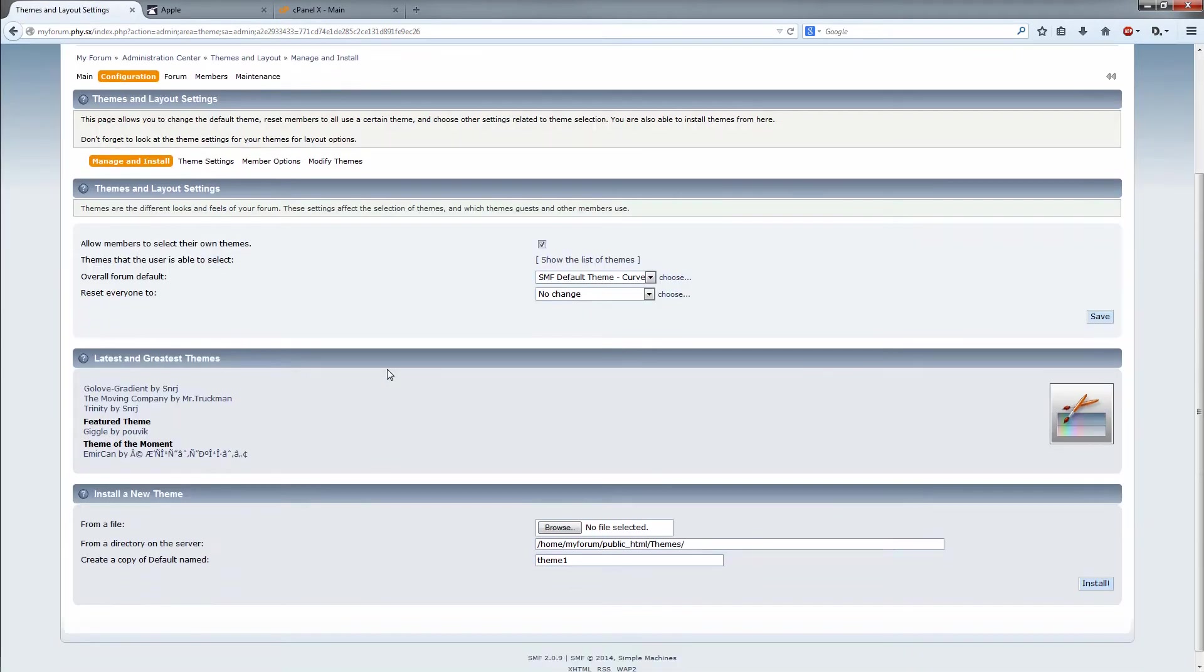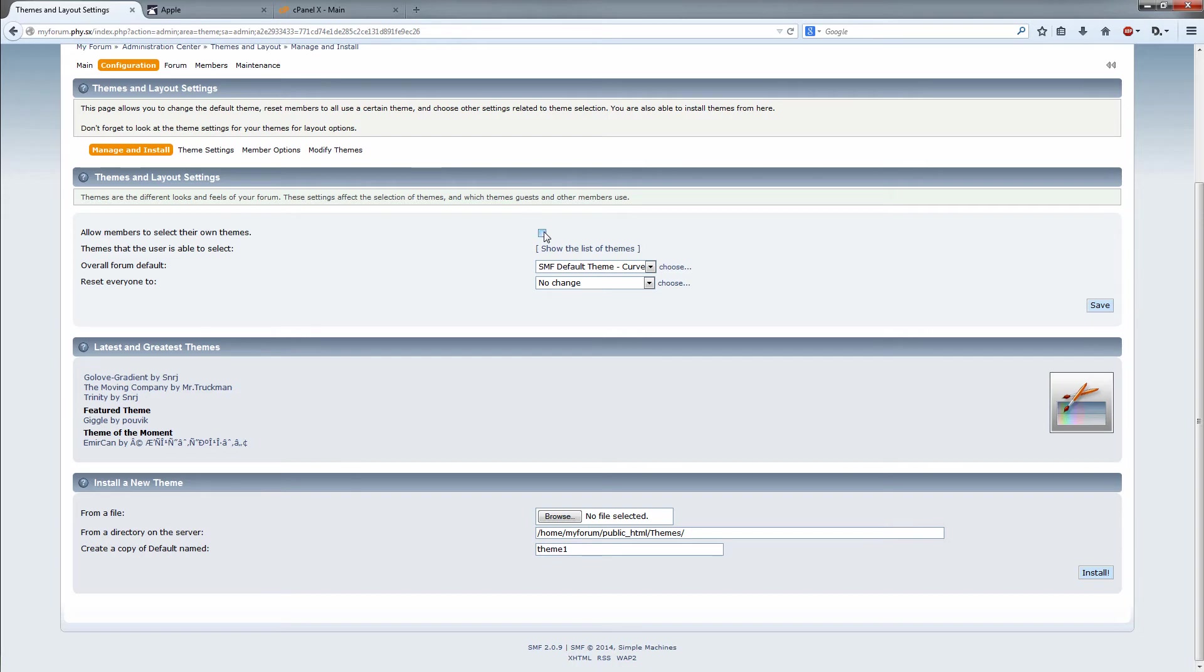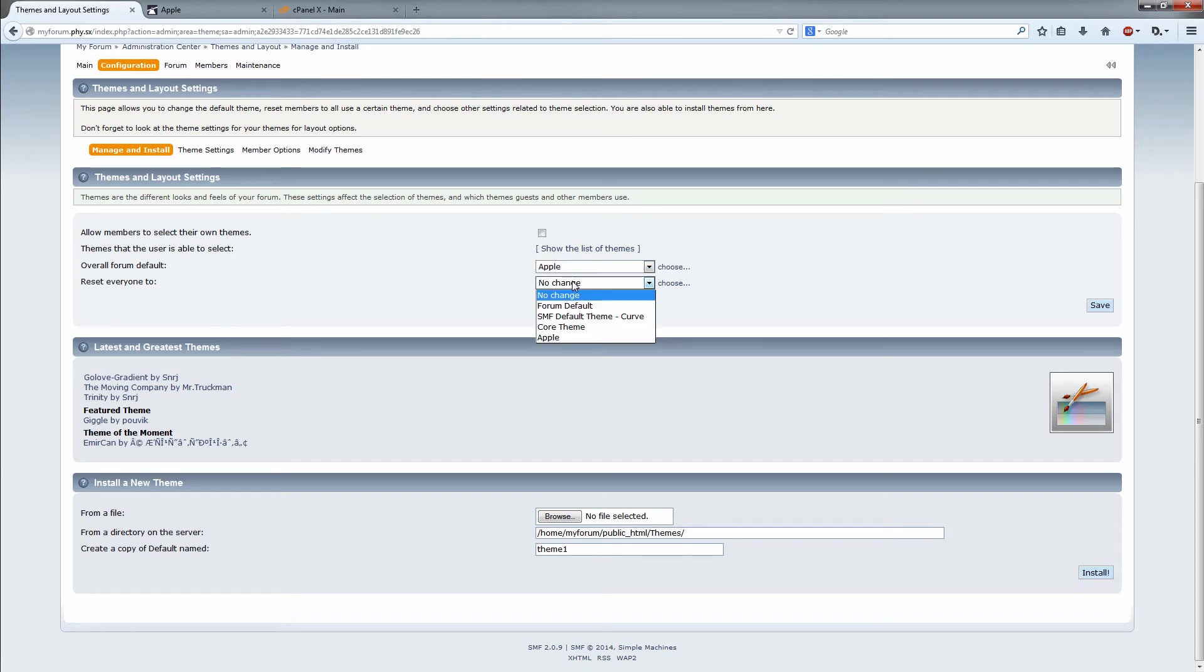Now you want to just disable that. That's always a good idea. You're installing a theme because you want people to use that, right? So just overall theme default, click on the Apple thing, reset everyone to Apple, save.